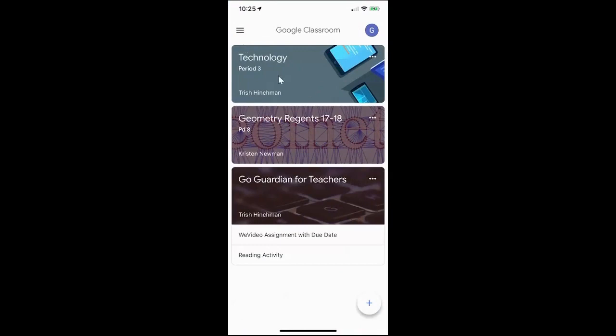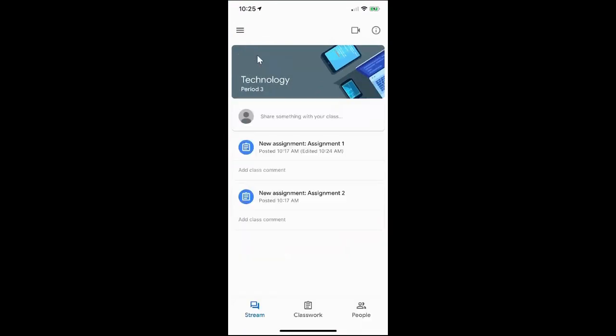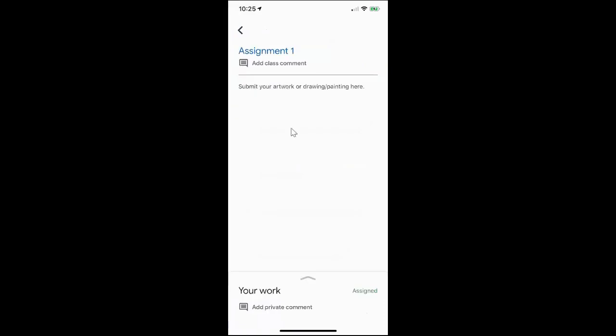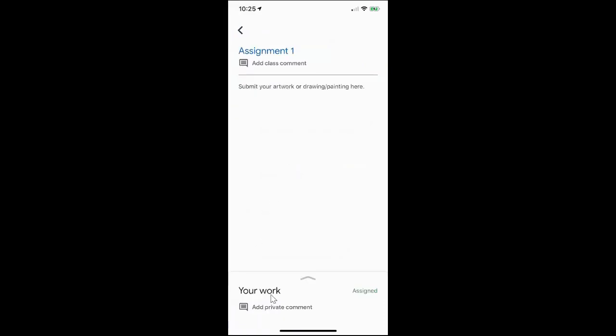I'm going to go ahead and click on one of my classes and I will see any assignments or announcements. I can also go down to the bottom and click on the classwork tab and look at my assignments this way. I'm going to go ahead and click on assignment number one and down at the bottom I'm going to click where it says your work.